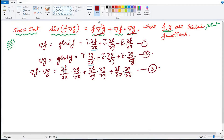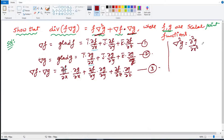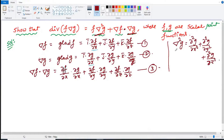In the middle term on the right-hand side we have del²g. According to the definition, del²g is the Laplacian operator: ∂²g/∂x² plus ∂²g/∂y² plus ∂²g/∂z². This is the definition of the Laplacian operator, which is represented by del square. Now we are going to evaluate the left-hand side.